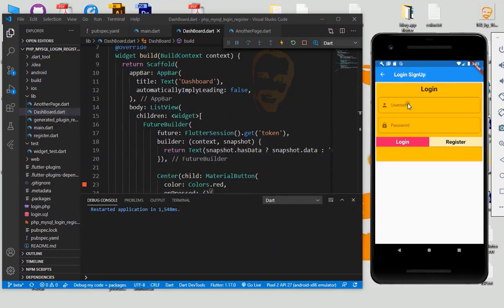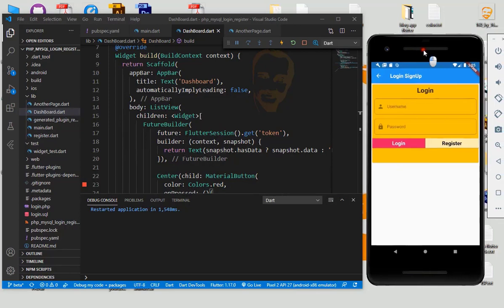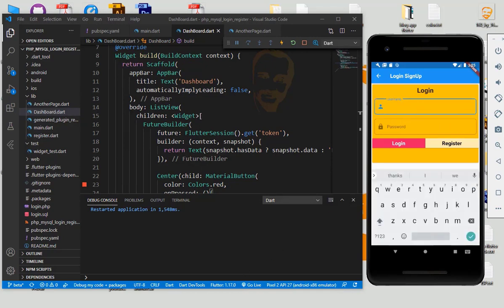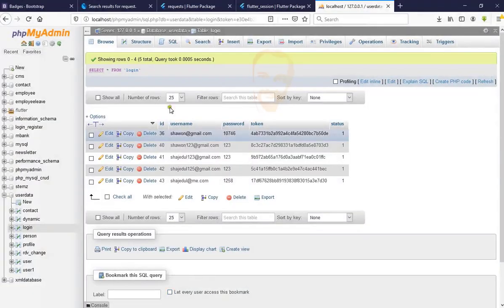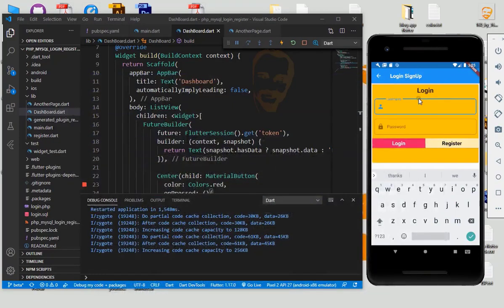Assalamualaikum, I am Shahjad Rishlan Shahwan. Today I am going to show how to use session using flutter_session in MySQL. Let's start — this is our demo login screen and this is our user data.